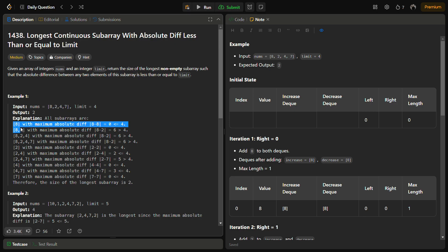If we take 8 alone, the difference is 0 which is less than 4, so max length equals 1. For 8 and 2, the difference is 6 which is greater than the limit, so this is not valid. Whenever 8 and 2 occur together their difference is 6 and the subarray becomes invalid. We have to remove either element in such cases. The maximum length we can get is size 2, which is within the limits.